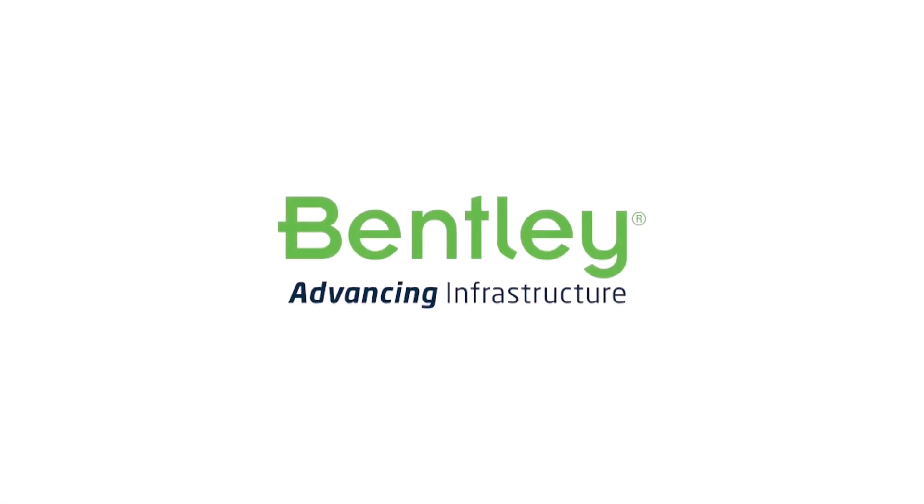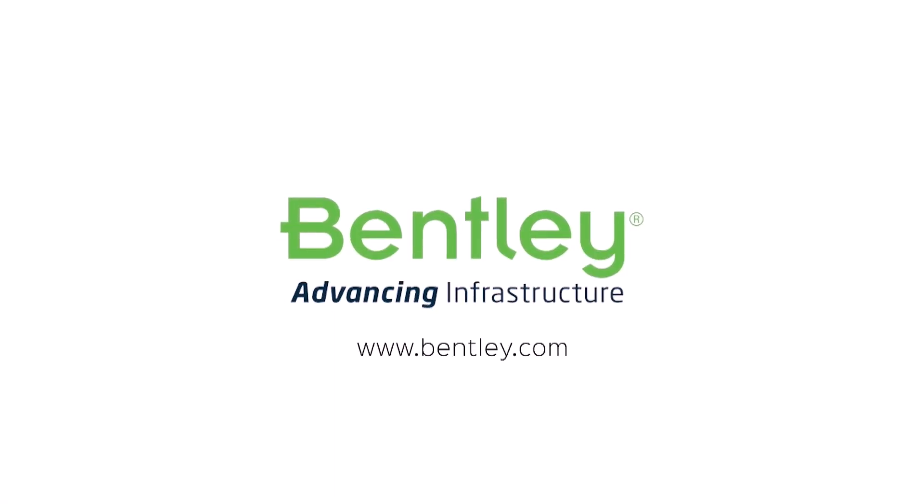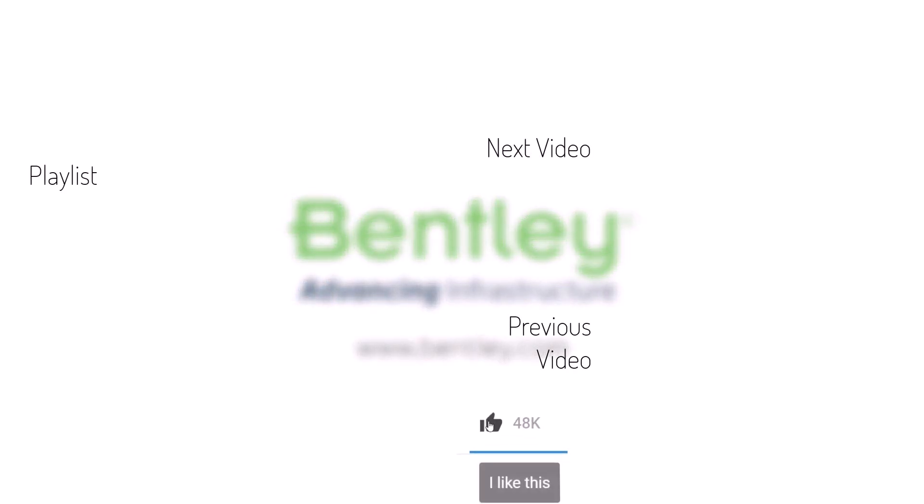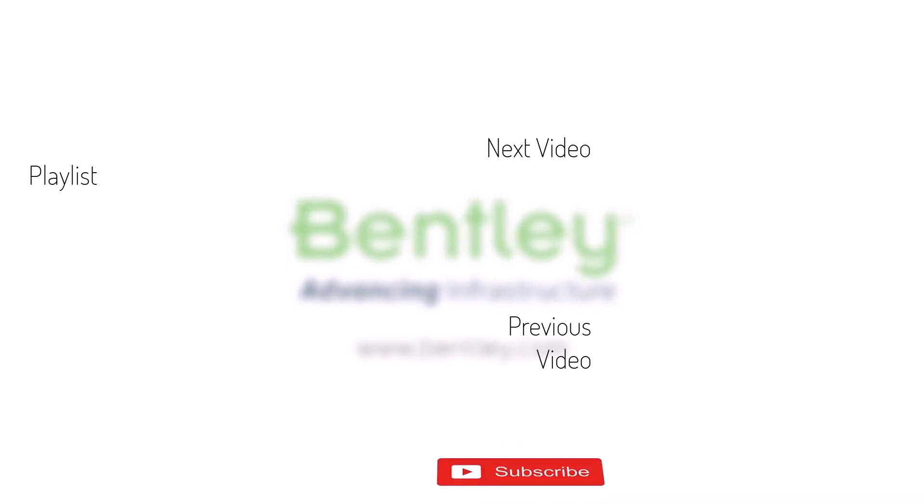If you found this video helpful, please give it a like. If you want to see more such series, consider subscribing to our channel. Thank you and see you next time.